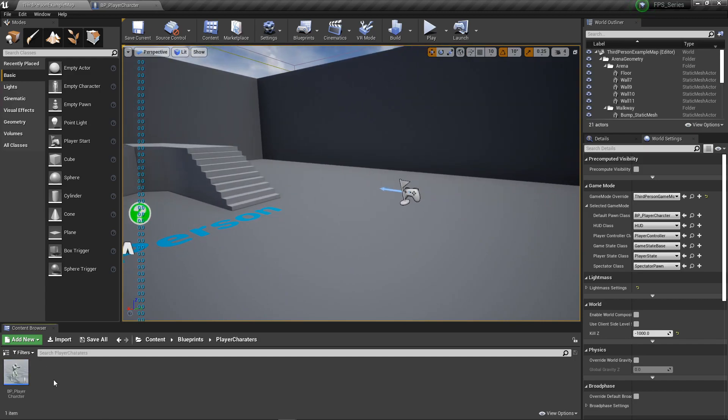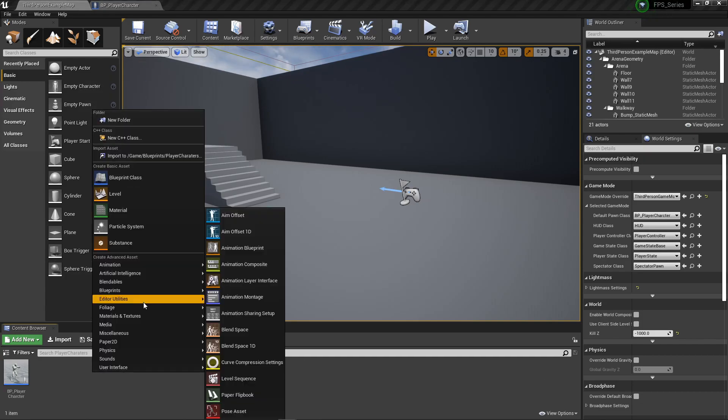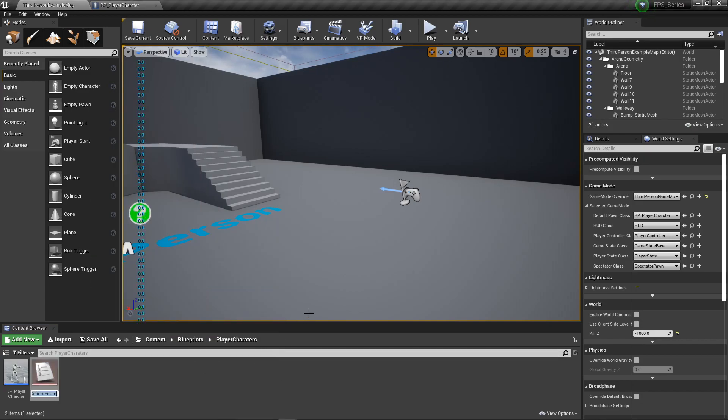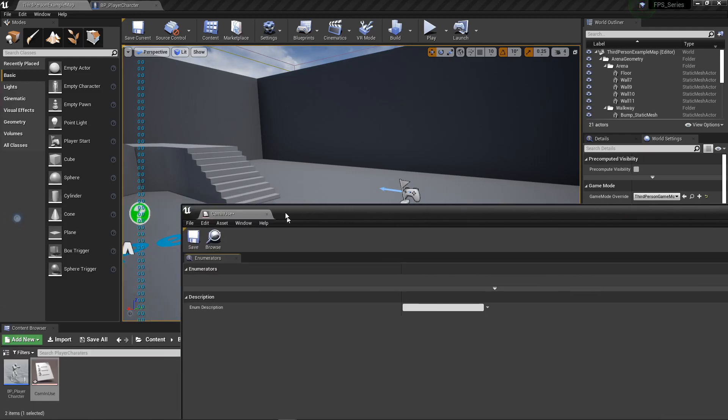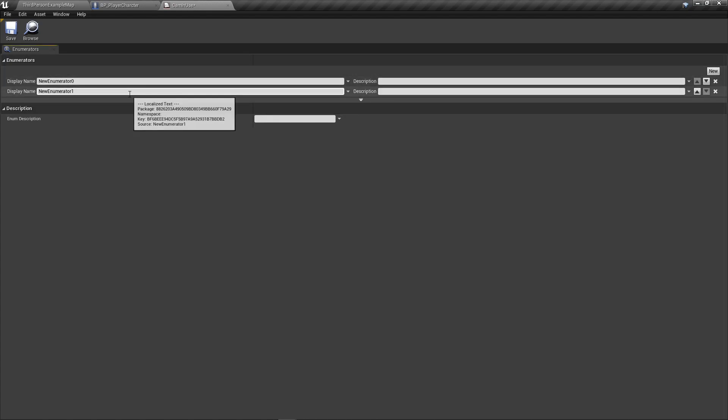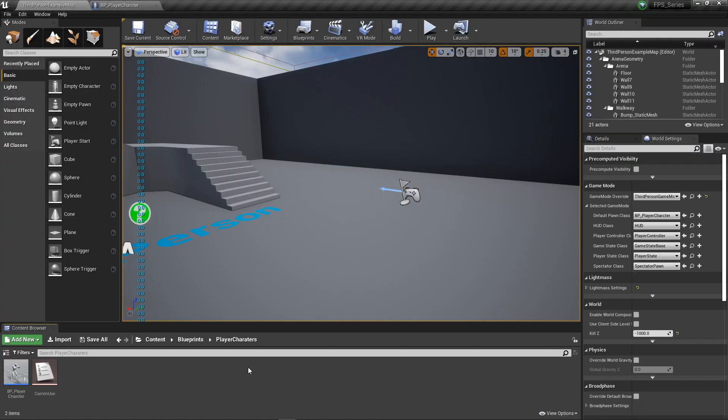First thing we want to do is hop into our blueprints player character folder and make an enum, blueprints enum. We need to make it cam in use, and we're going to have two cameras here. One camera is going to be first person, FP cam, and the other is going to be third person cam or TP cam.